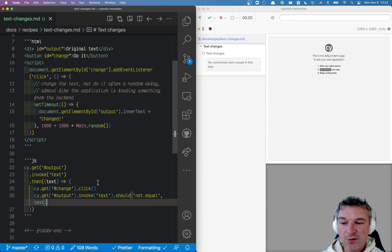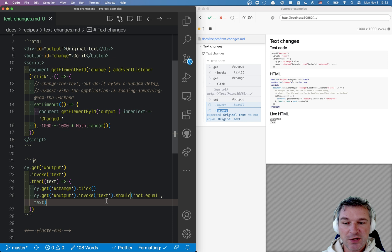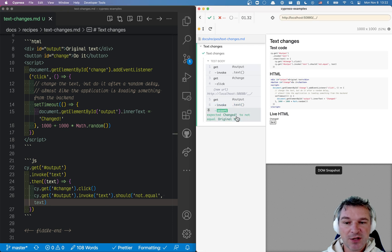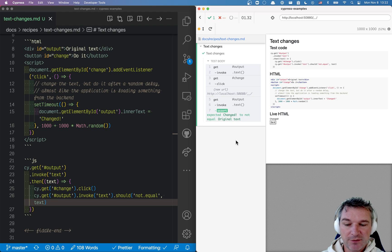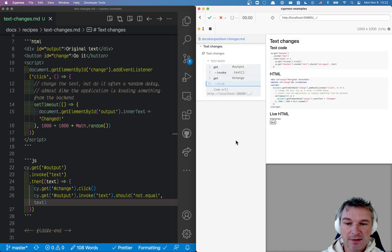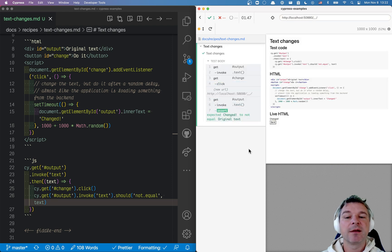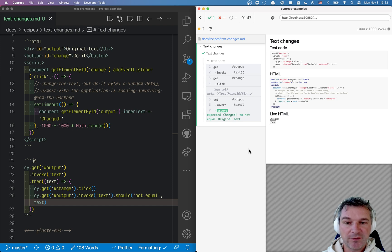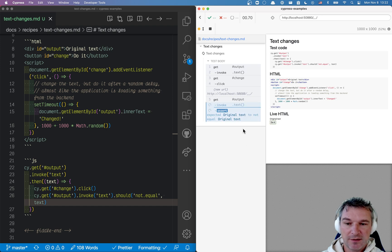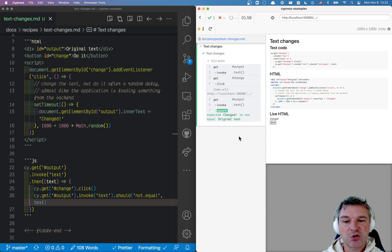Again, we don't know what the change value will be, we know that it changes. Notice the assertion passed. If I run the test again, notice how it retries and then changes and then the test finishes. Again, original text, boom, changed.